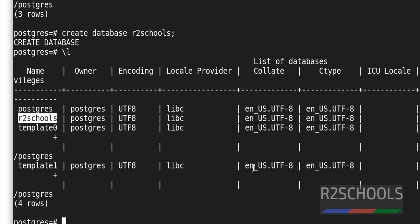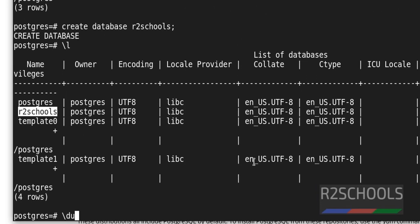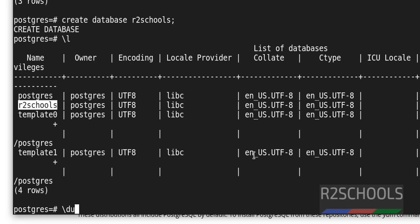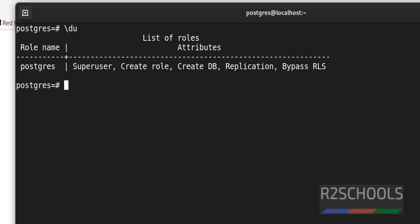In the same way, if you want to see list of the users, you have to use slash du. Whatever the command starts with forward slash, those commands are called meta commands. Hit enter. At present, I have only one user.